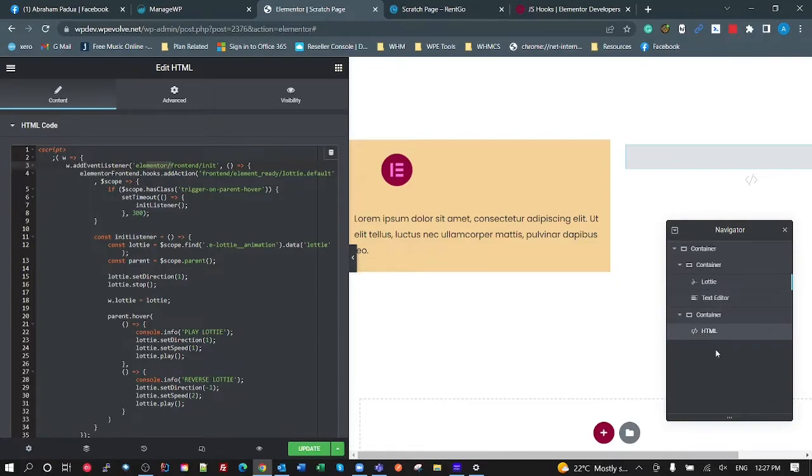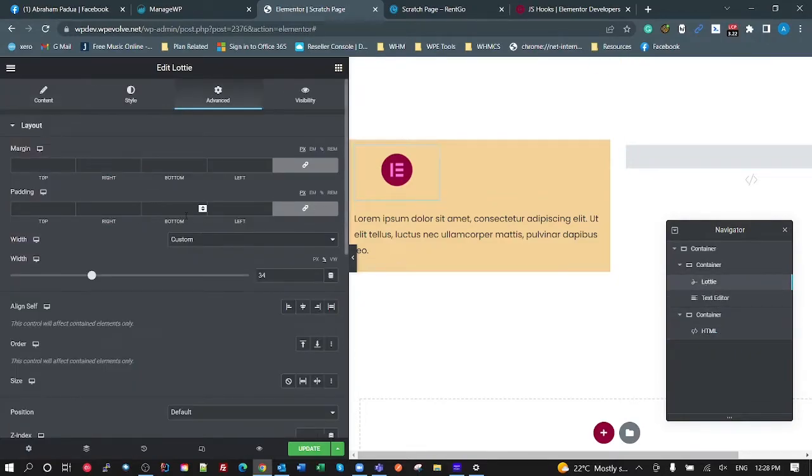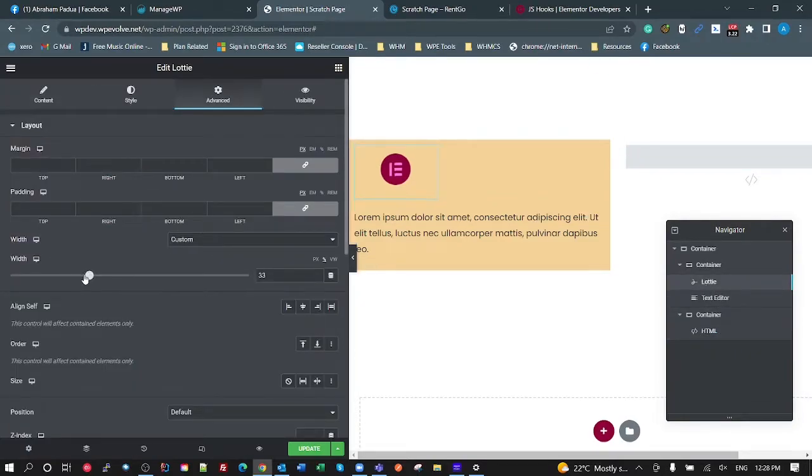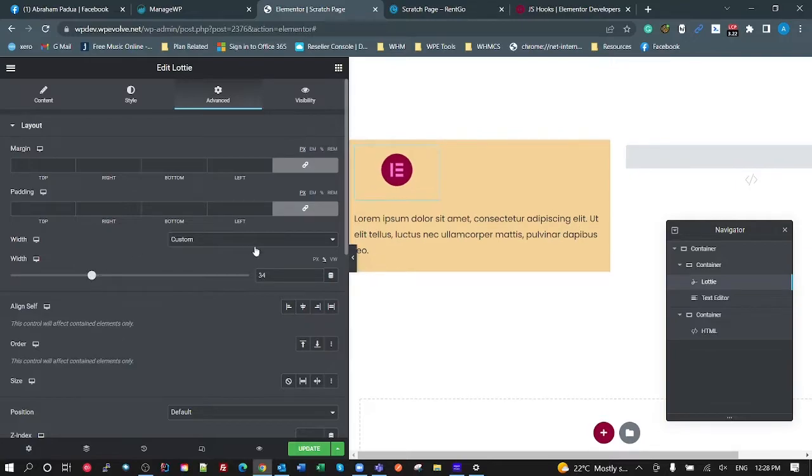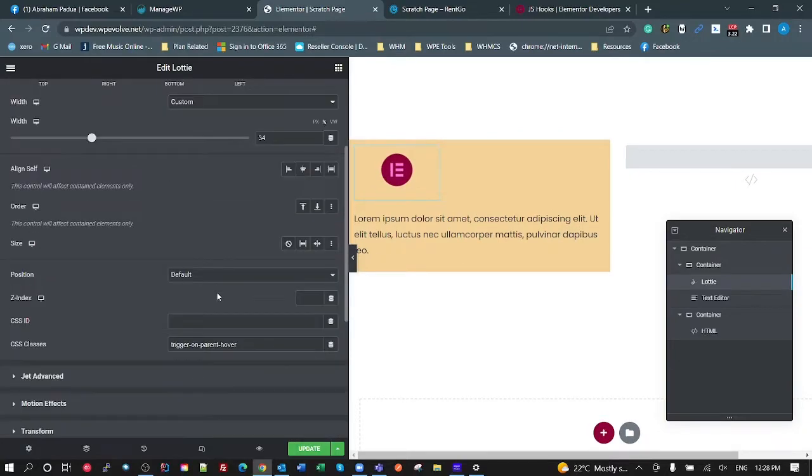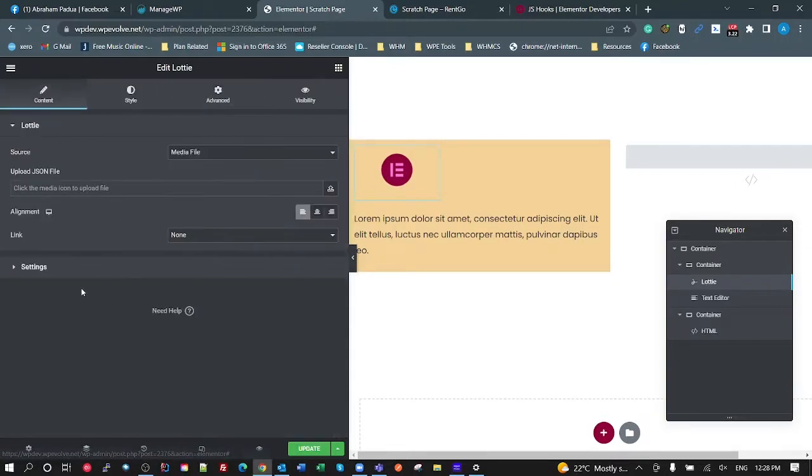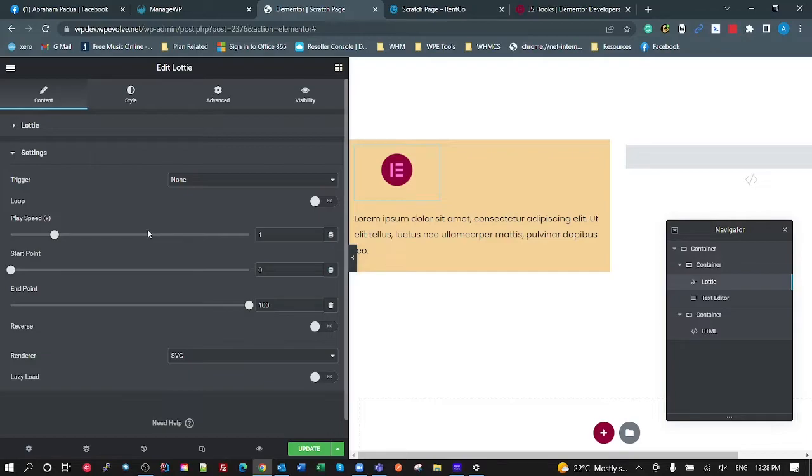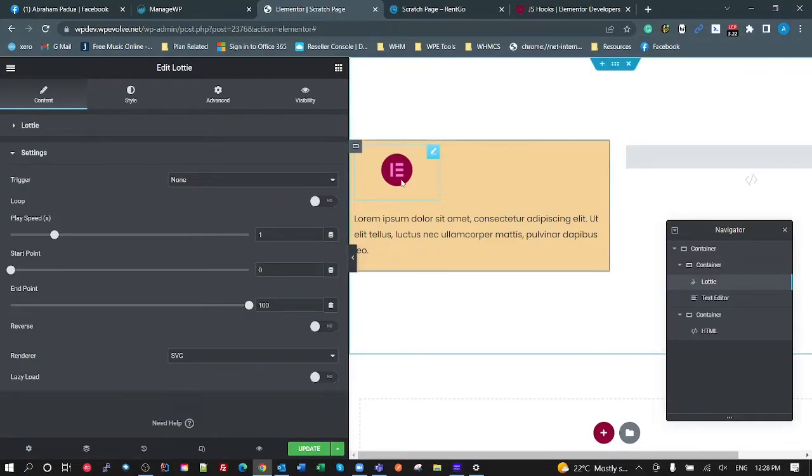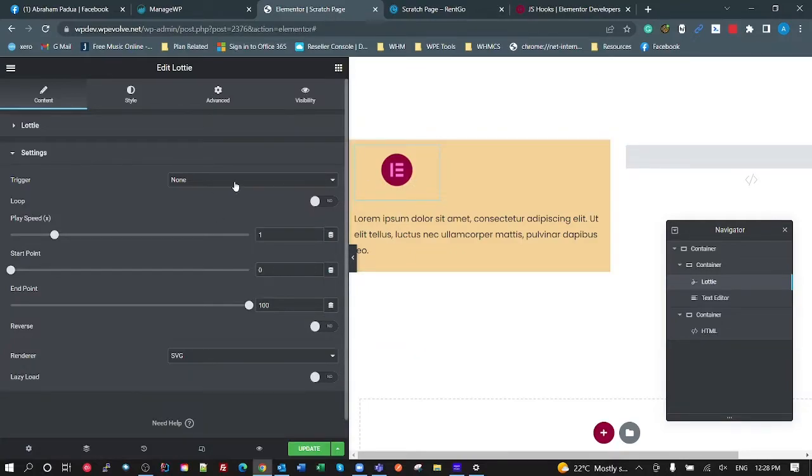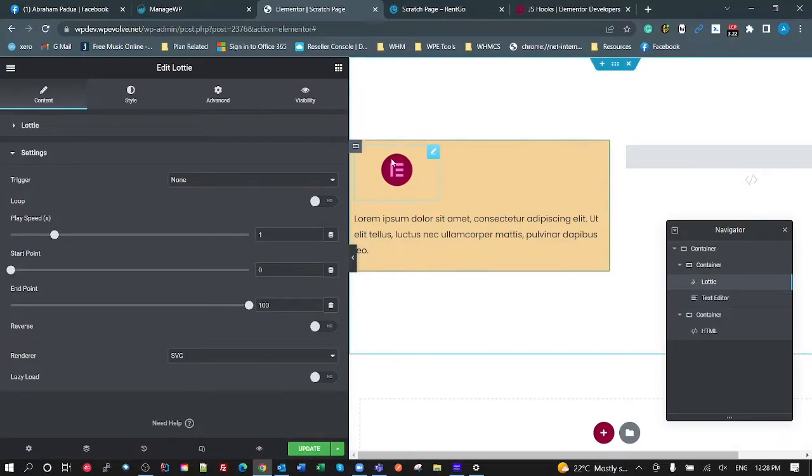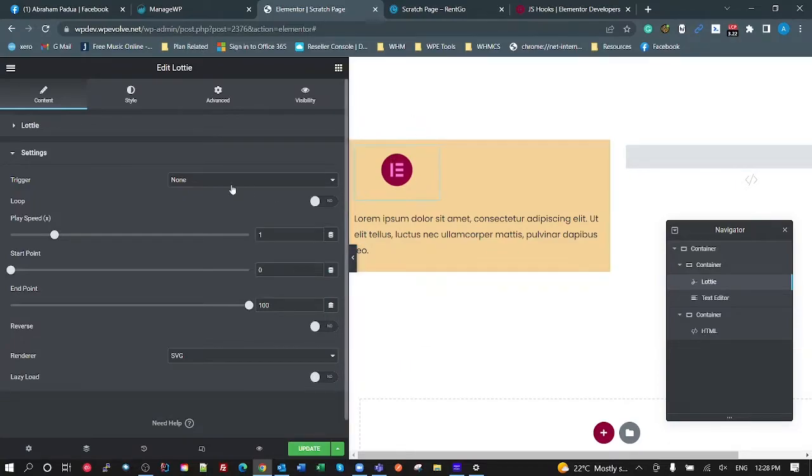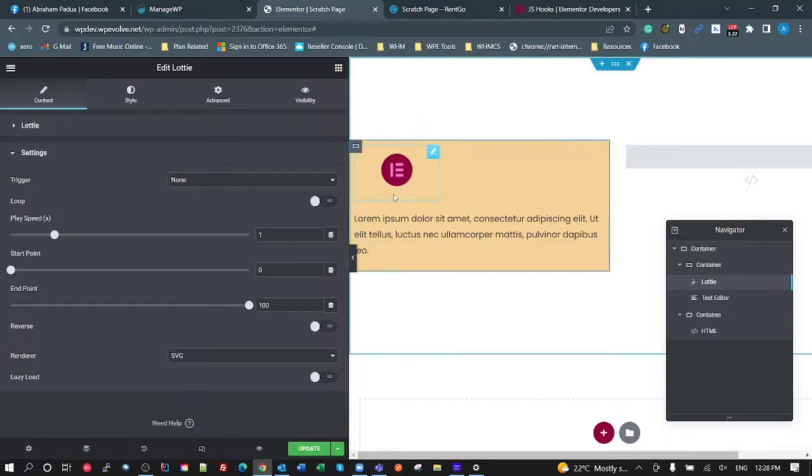Alright. So the Lottie itself, again, I've just said to a custom width and I've told it to in the settings to not do any animation. Now, this doesn't actually do what you think it'll do when you set it to none. When Elementor first adds it to the page, it does the animation. So we're going to stop that from happening, but it won't trigger the animation on any other events. But it does do an initial animation once it's added to the page, which I don't want in this case.